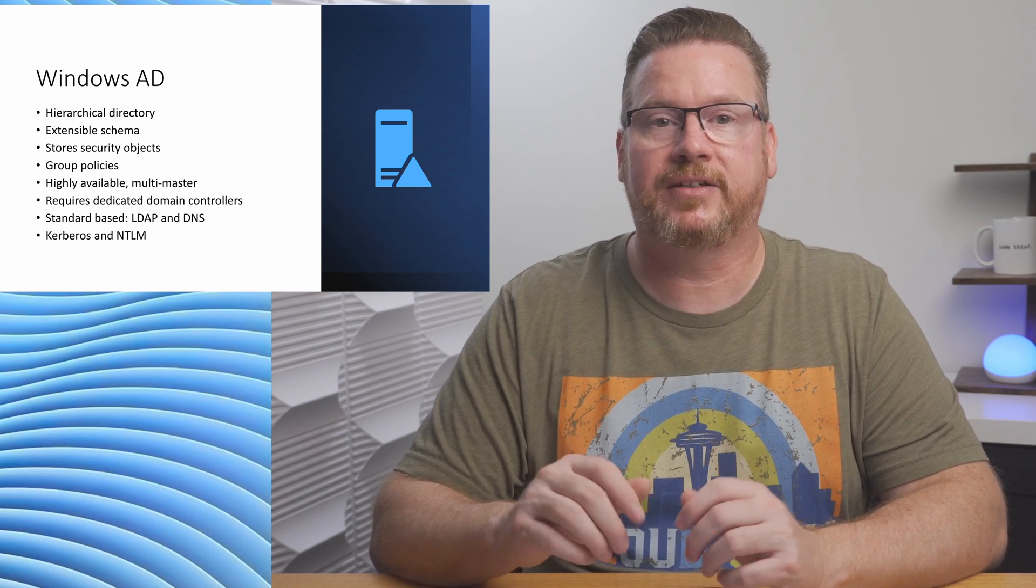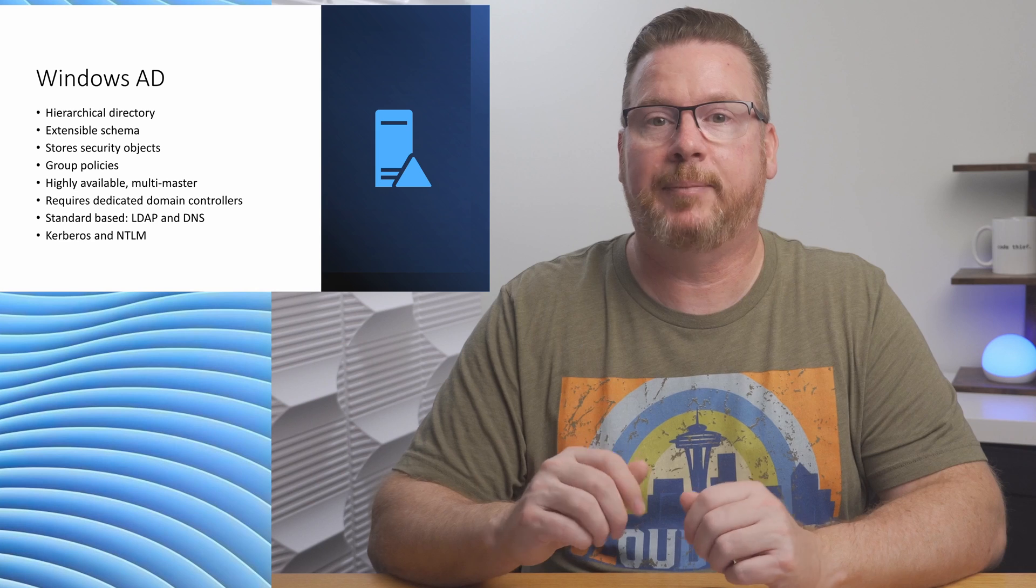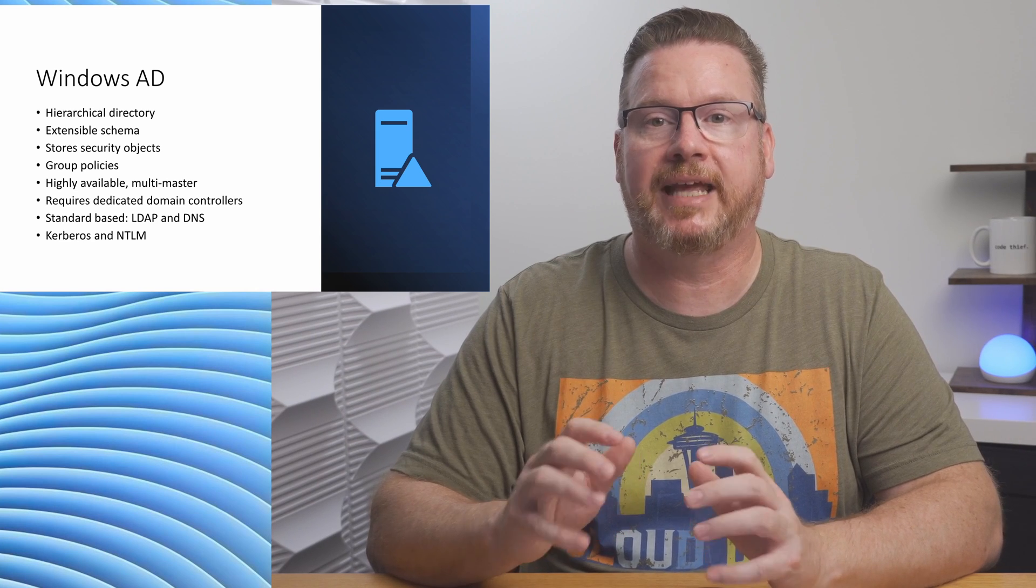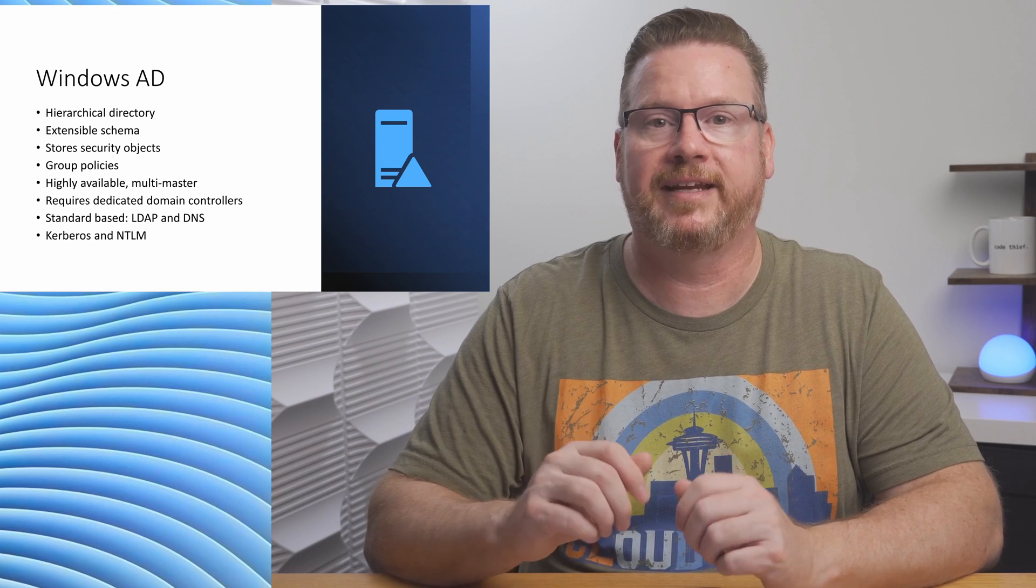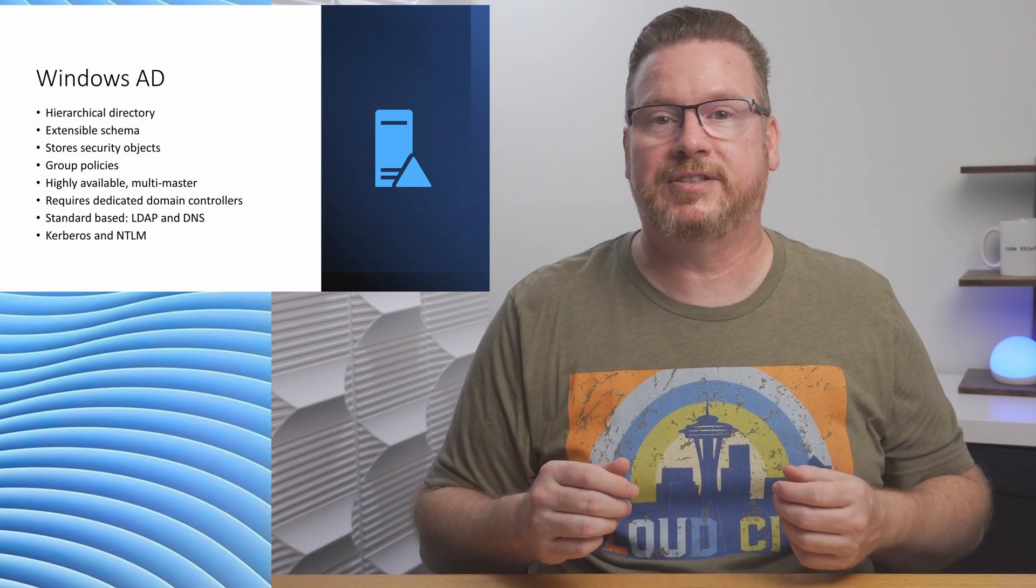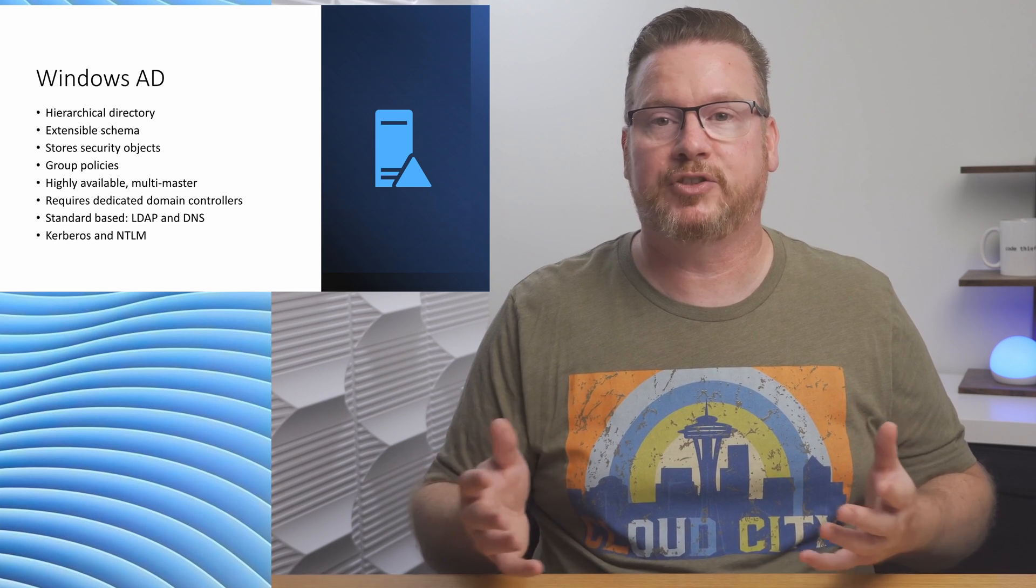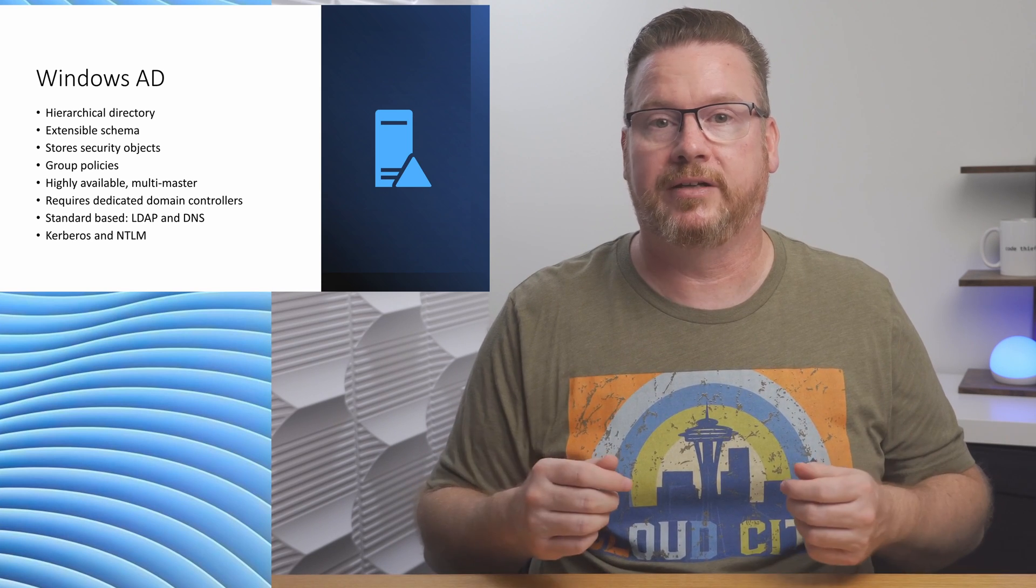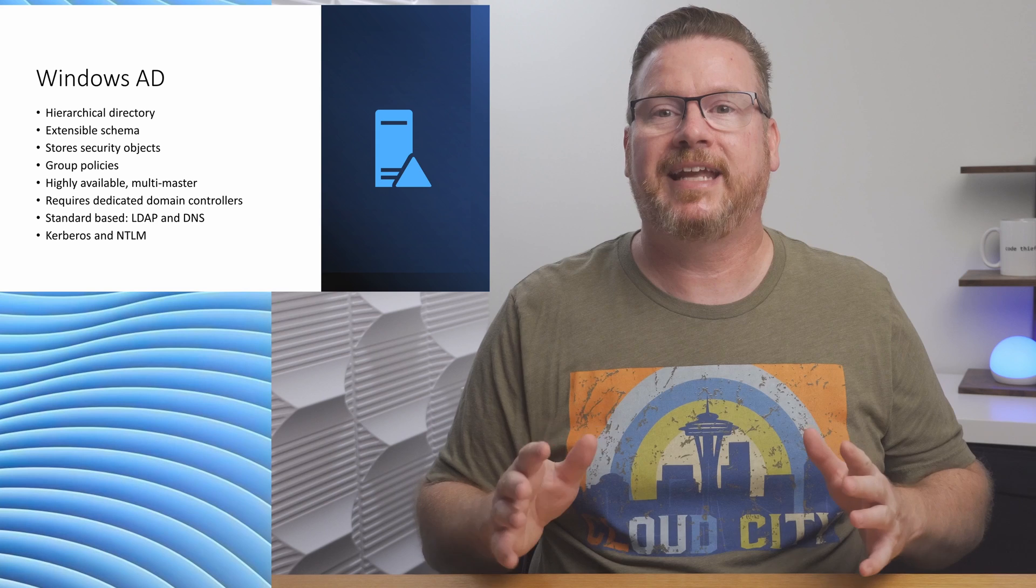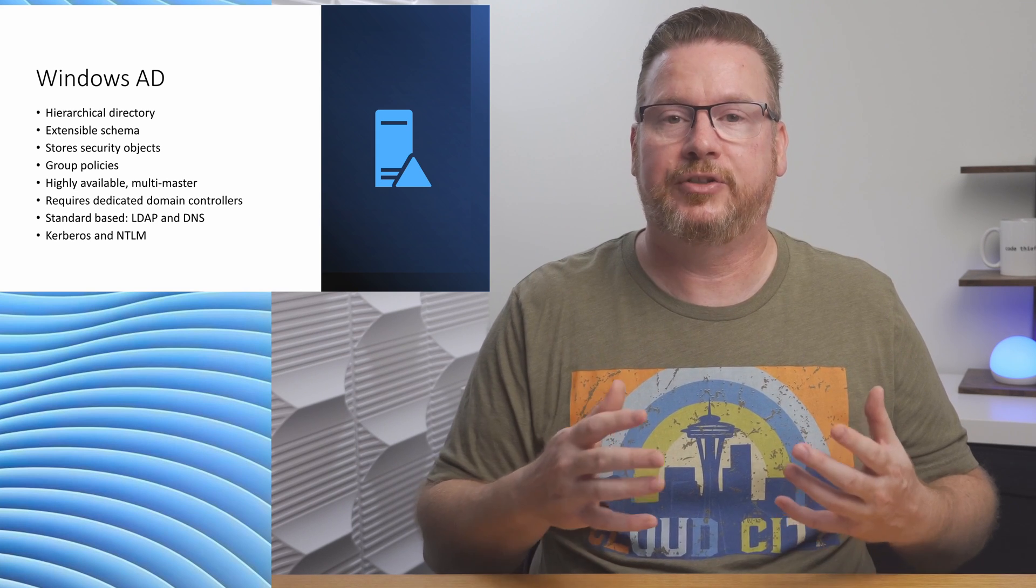It supports standards like LDAP and DNS, and uses Kerberos and NTLM for authentication. This is the active directory many organizations have used for the past 22 or more years. But that's the problem. Authentication looked a lot different back then and had to address use cases relevant to that time.